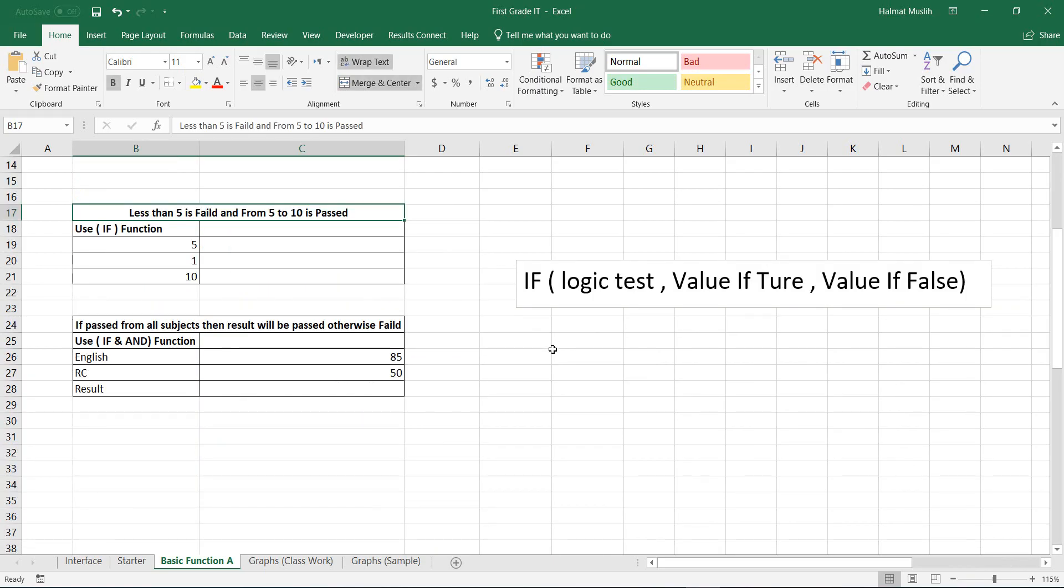The next step is the IF function. IF statement in Excel can be written as any other functions. First write the equal sign, then IF, open the brackets. Here we can see that it takes three parameters.